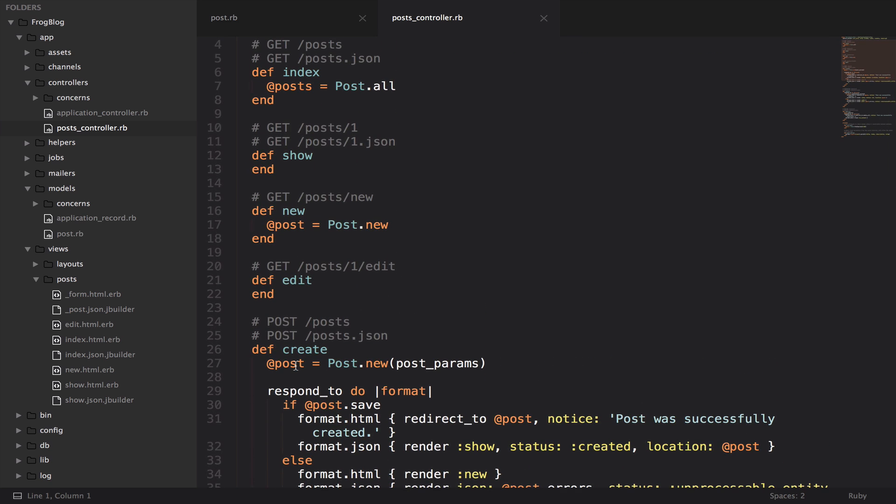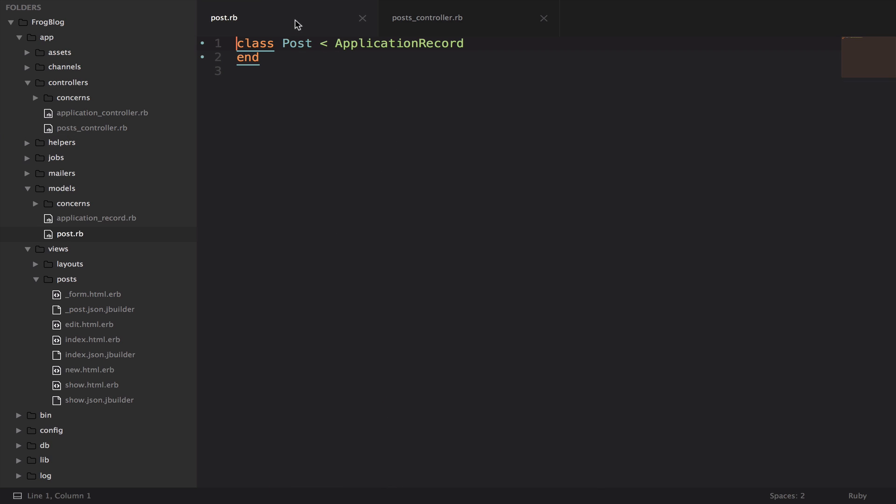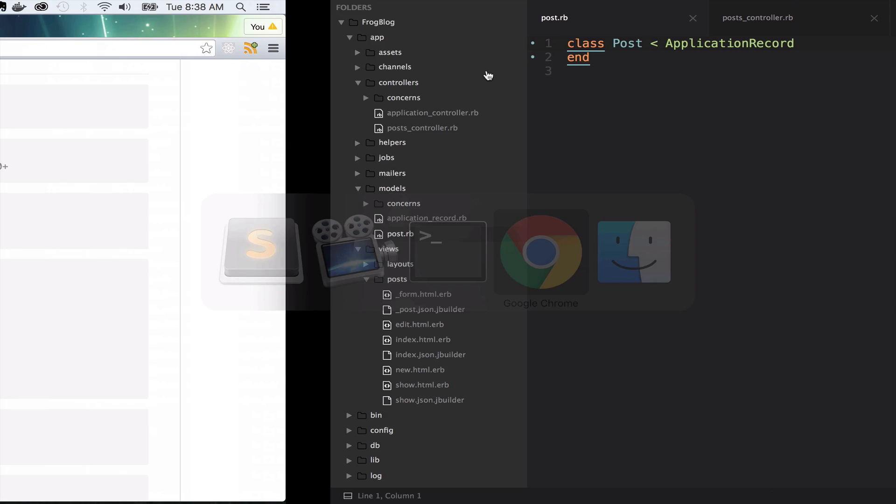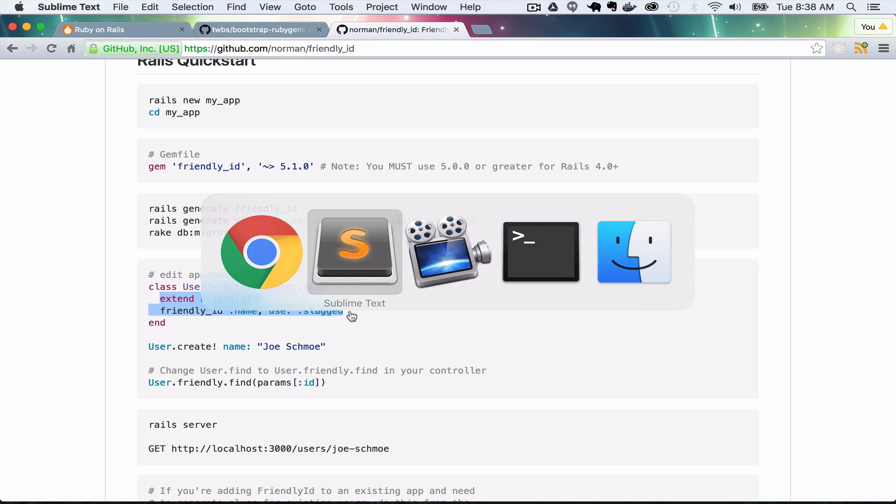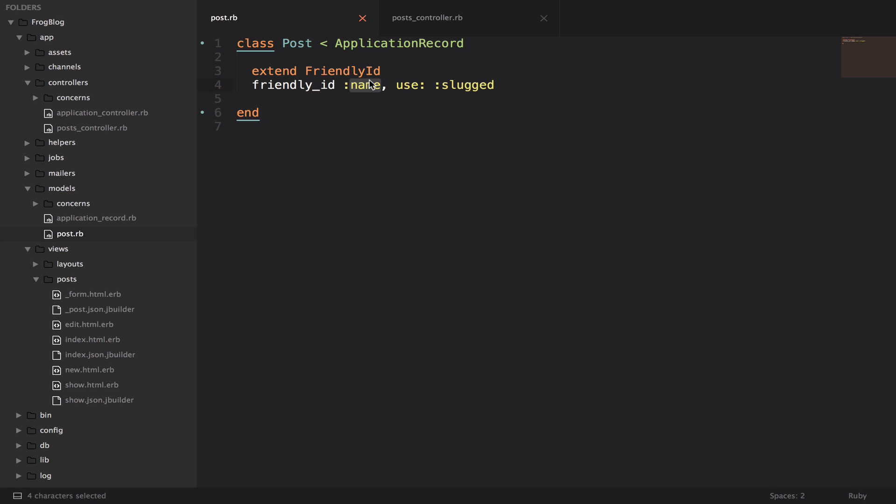To get friendly id working the way that I want, there's a couple more things we need to add to the post model. We're going to actually write some code here. Back in the browser, we need to write extend friendly id and then tell it what we want to use the friendly id on. We put extend friendly id and we want to use the friendly id on the title.